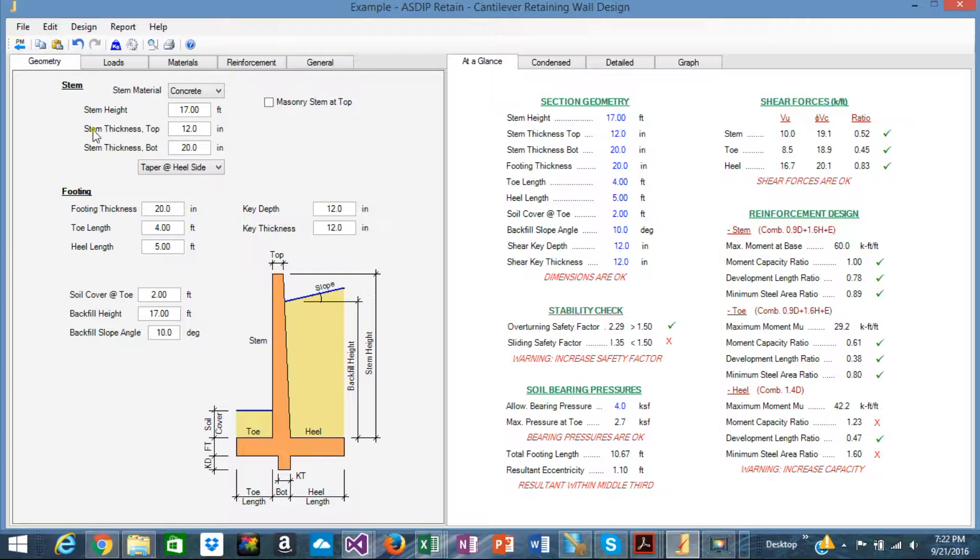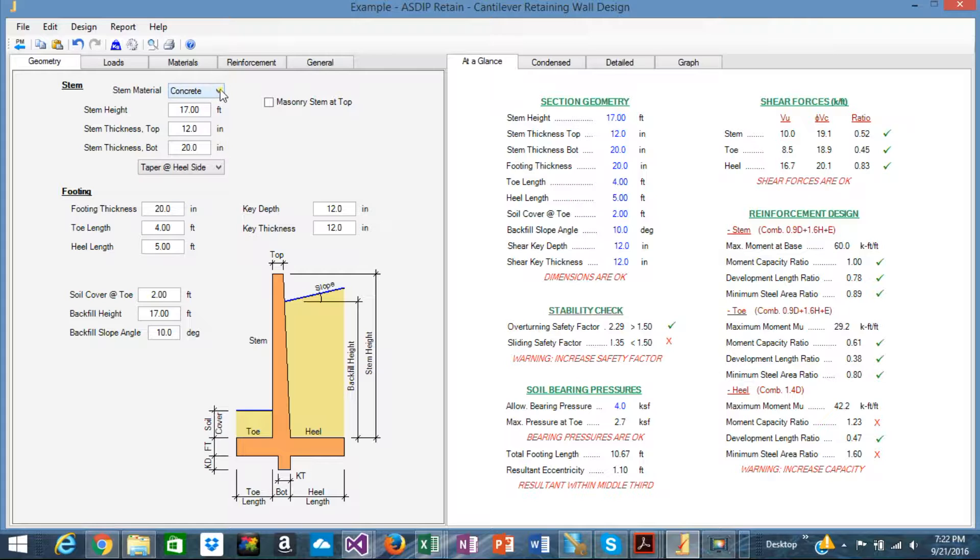For example, in the geometry tab, you can enter the information on the dimensions of the retaining wall, the stem and the footing. For example, let's start with the stem.